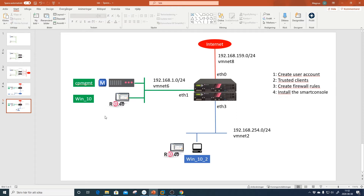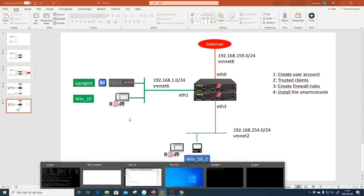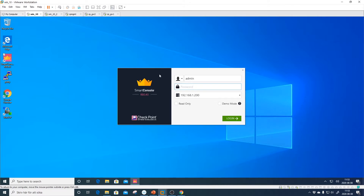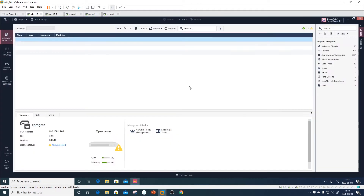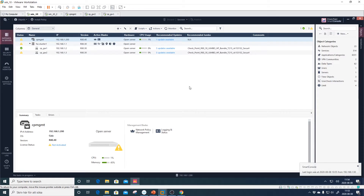I already have Smart Console installed via a clone of the machine. Let's log into the Windows 10 machine in the green network and into the Checkpoint management station with our admin account. Of course, not everyone should use an admin account — you should have a dedicated account for each admin, and the admin account should only be used as a backup.